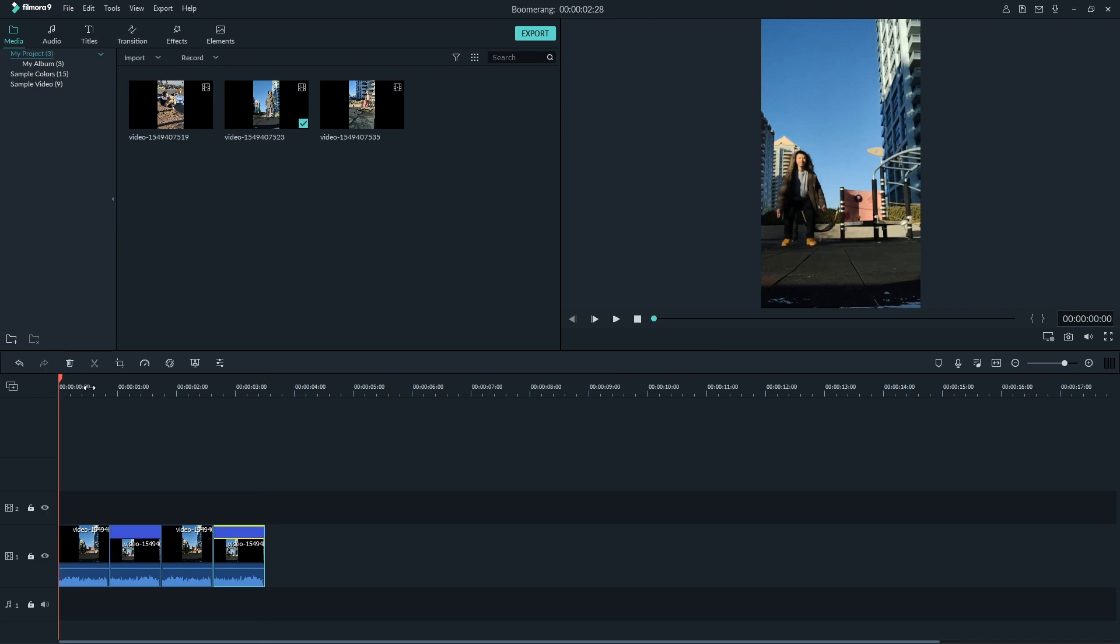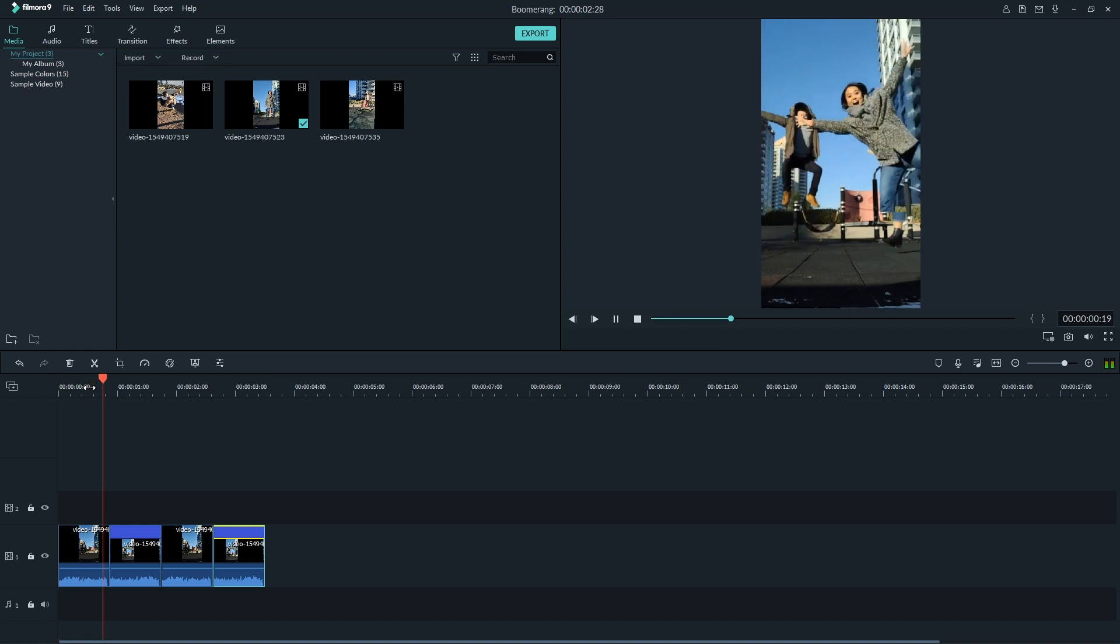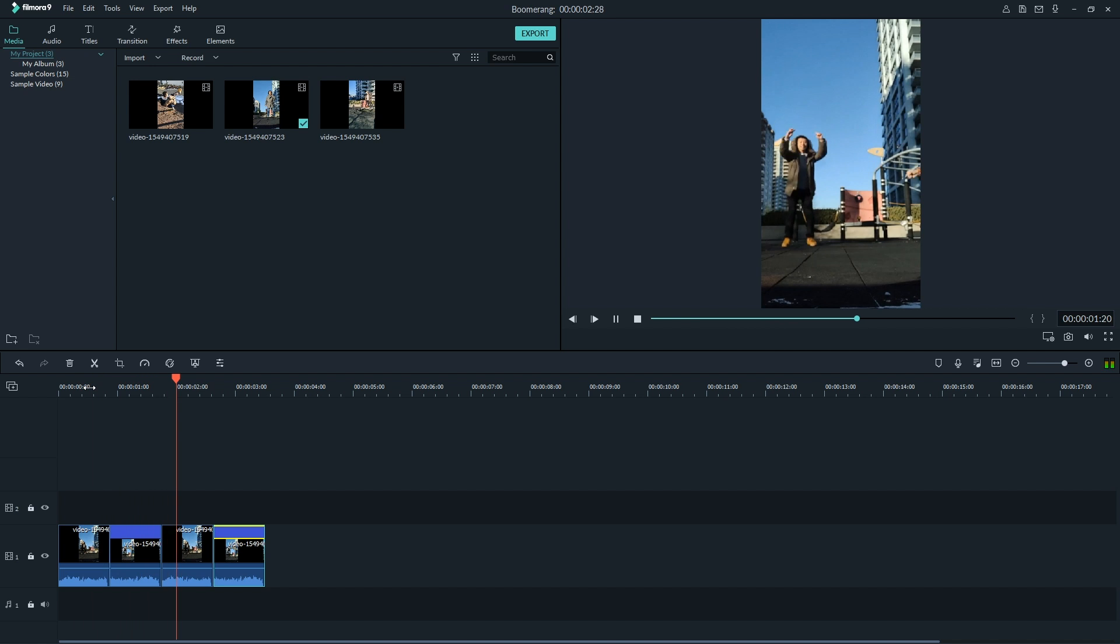This will reverse the playback of the video. Do the same with the fourth video on the timeline. Play it back and boomerang.